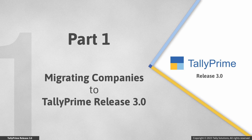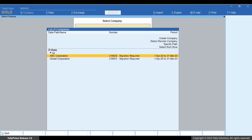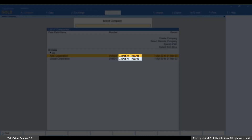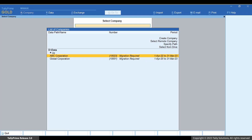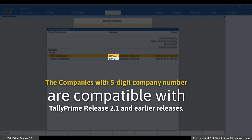First, let us see how to migrate your company data to Tally Prime Release 3.0. Open Tally Prime. As you can see, the companies are listed and you can easily identify the companies that require migration. These are the companies with five-digit company numbers, compatible with Tally Prime Release 2.1 or earlier releases.